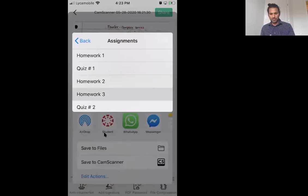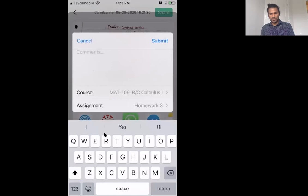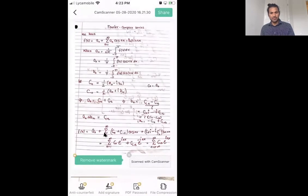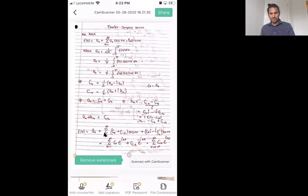Upload for homework 3 and then you submit it. Once you submit it, I think it's got submitted.